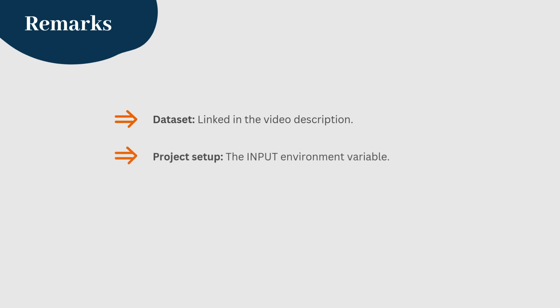Remember that the dataset is stored in the folder set as the input in the input environment variable. Ensure your environment is configured correctly to avoid issues.